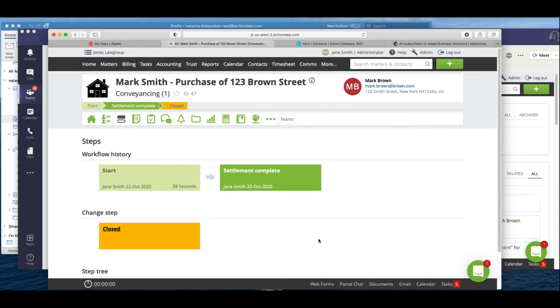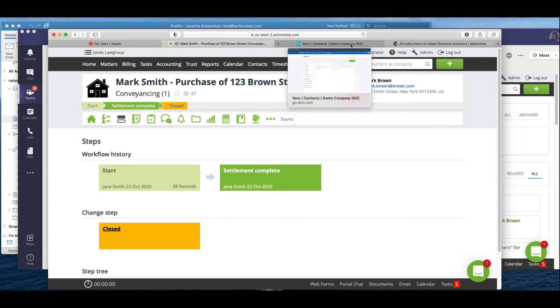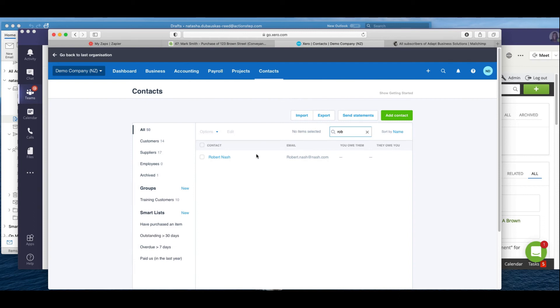And then we're going to do a step change, so we're going to settlement complete. Okay, so now I'm just going to take you through the other applications and just show you what's happened there.